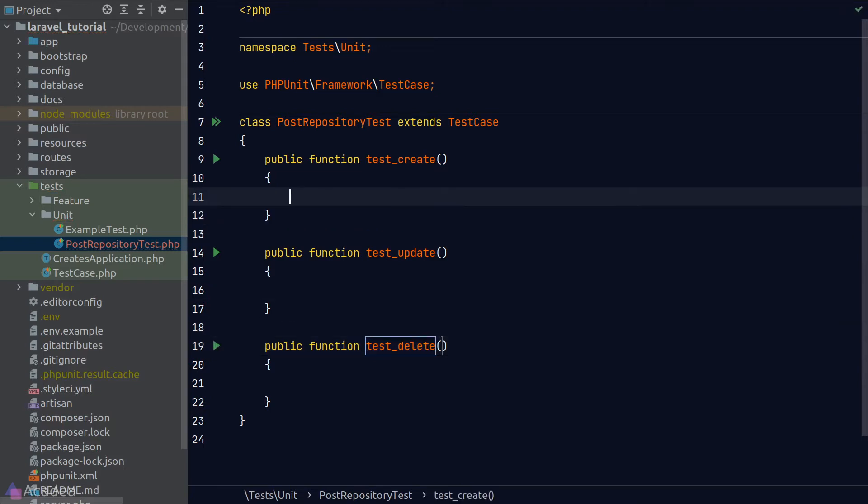Here's a question. How do we get started on writing tests? Here are the general steps that I usually take when writing a test. The first step is to define our goal. In other words, what's the purpose of this function and what do we want to test? In our case here, we want to make sure that a post can be created by using the create method in our post repository.